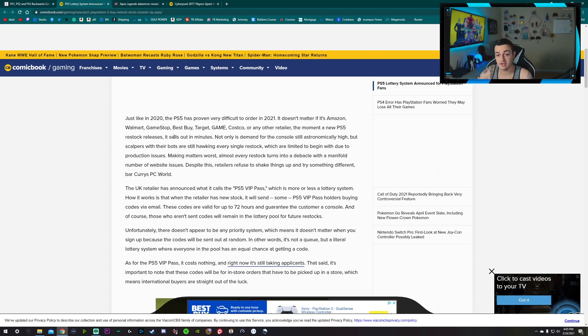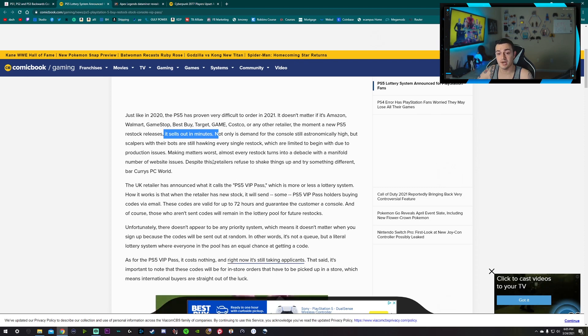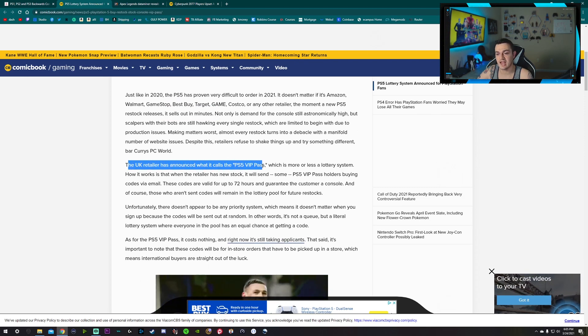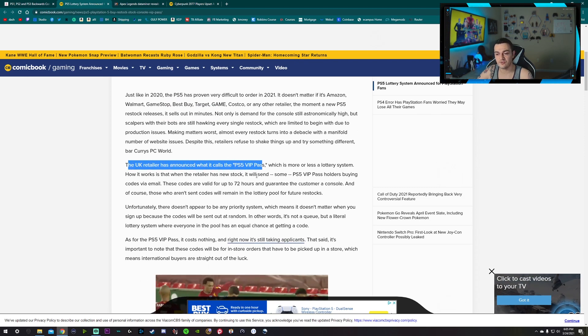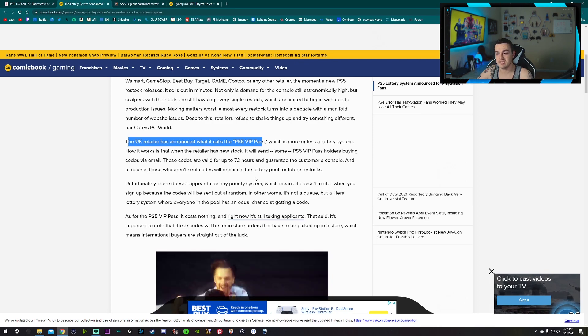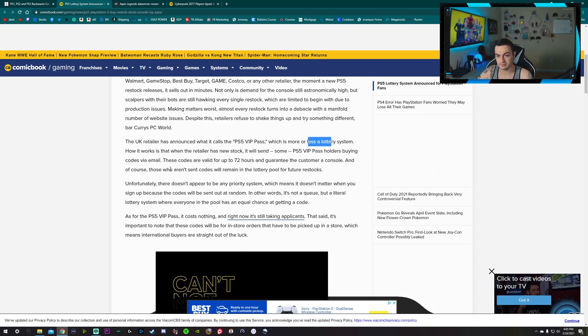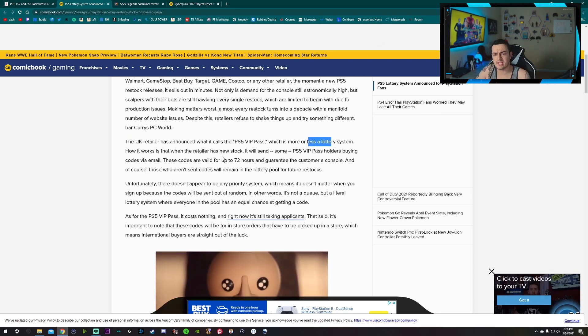Yes it has, doesn't matter what retailer you're going through - whether it's Amazon, Best Buy, GameStop, Newegg, etc., they're hard as hell and they sell out in minutes. But a UK retailer has now announced that it's gonna have a PS5 VIP Pass, which is more or less a lottery system.